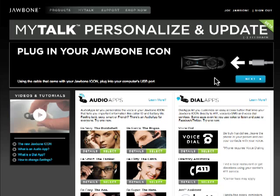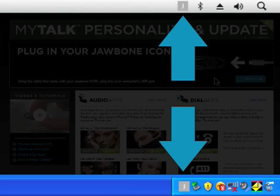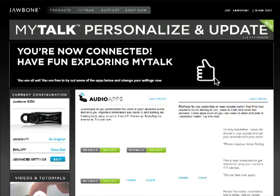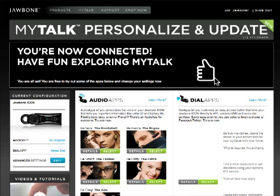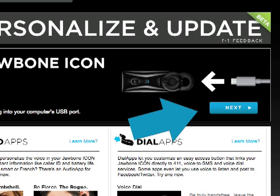When your headset is recognized, the J icon in your task bar or menu bar will turn from gray to black, and the top banner in MyTalk will change to read, "You're now connected." If the top banner doesn't display this message automatically, then click the Next button.